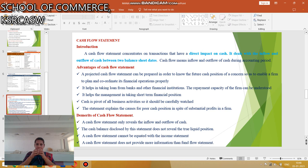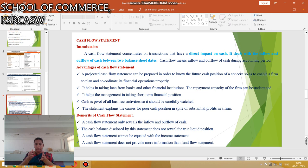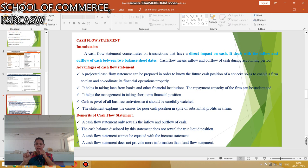The advantages of the cash flow statement: it projects future cash position in order to know the future cash requirements. It helps to take loans from banks and other financial institutions. It helps management in taking short-term financial decisions. Cash is provided for all business activities and should be clearly monitored. The statement explains the causes of a poor cash position and is easily understood.